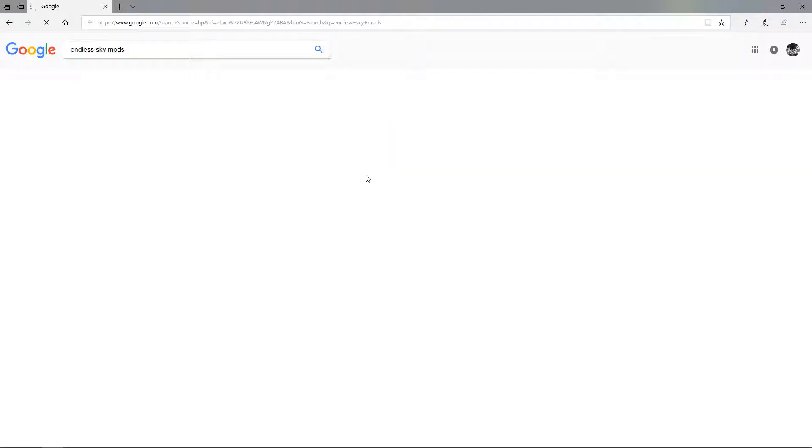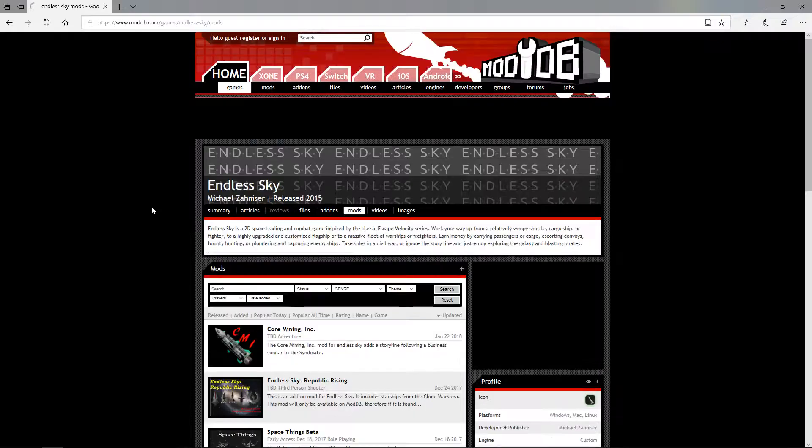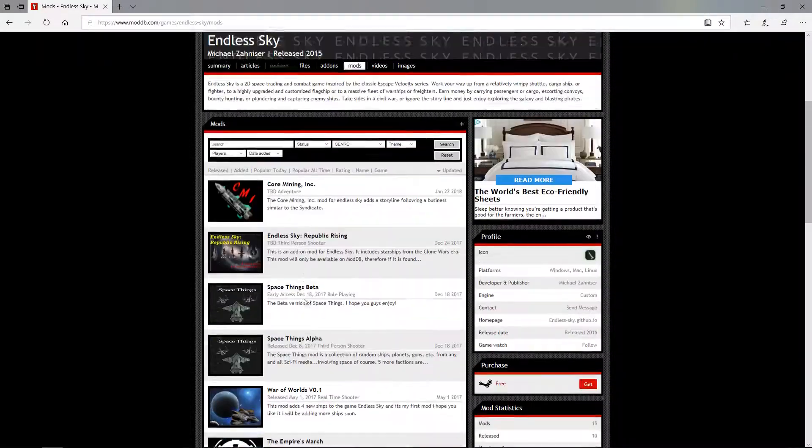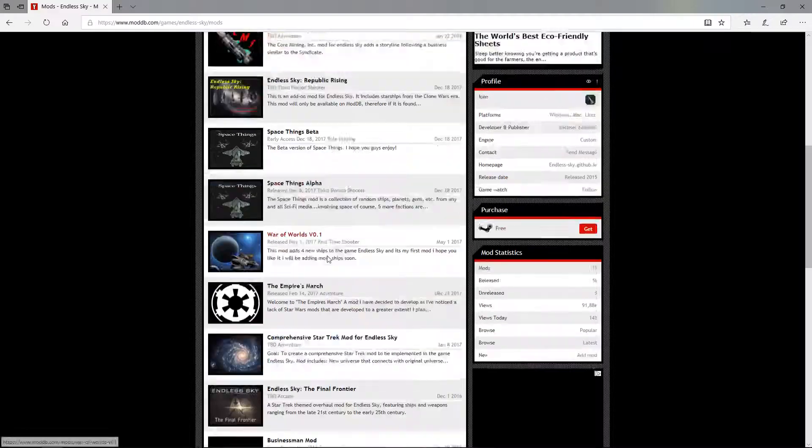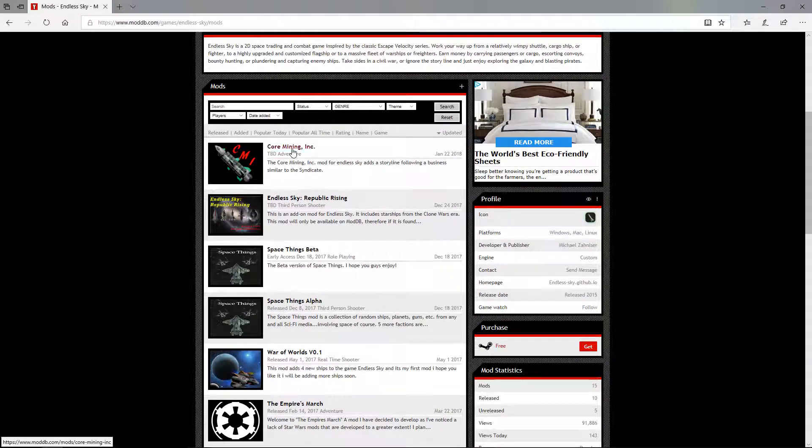Just look up Endless Sky mods and click on whatever website you want. I already have a mod, so let's just say Core Mining Incorporated.